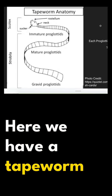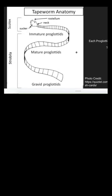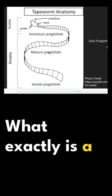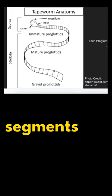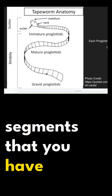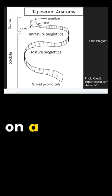Here we have a tapeworm anatomy. What exactly is a proglottid? Just think about proglottids as these segments that you have on a tapeworm.